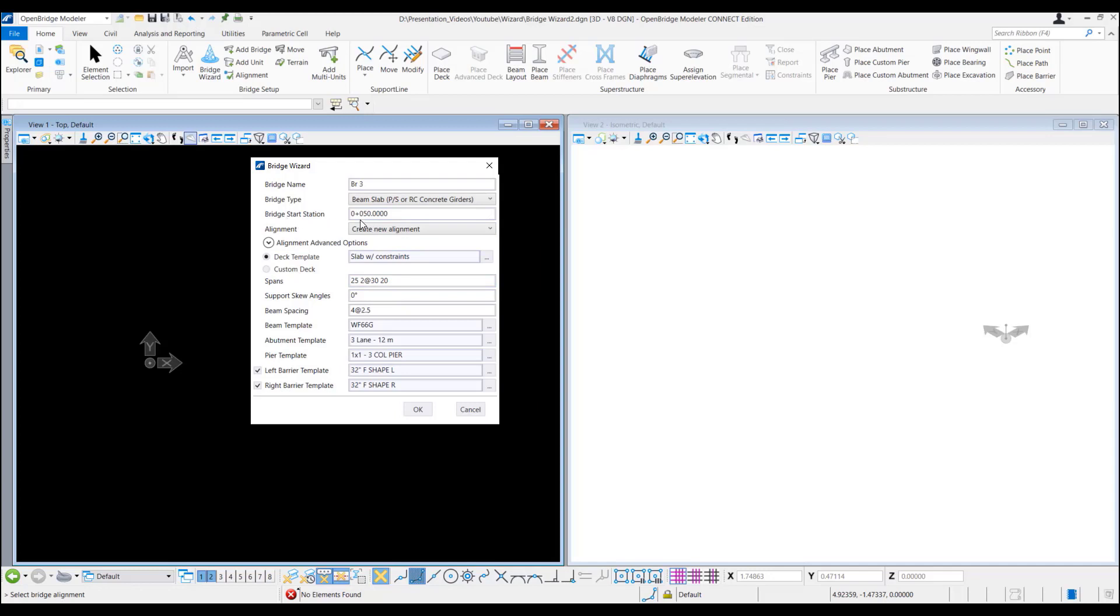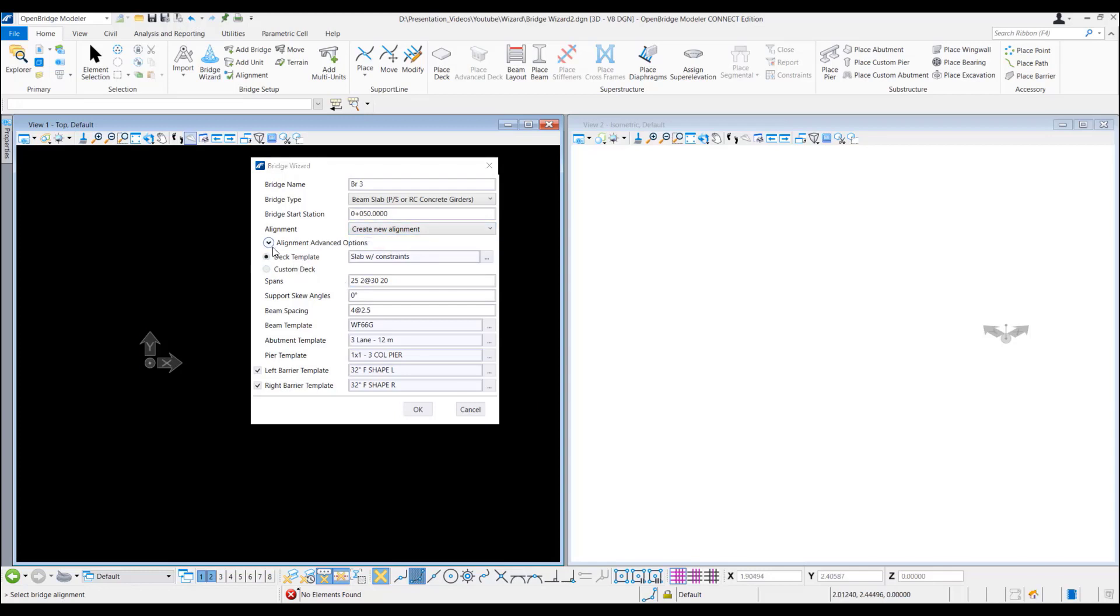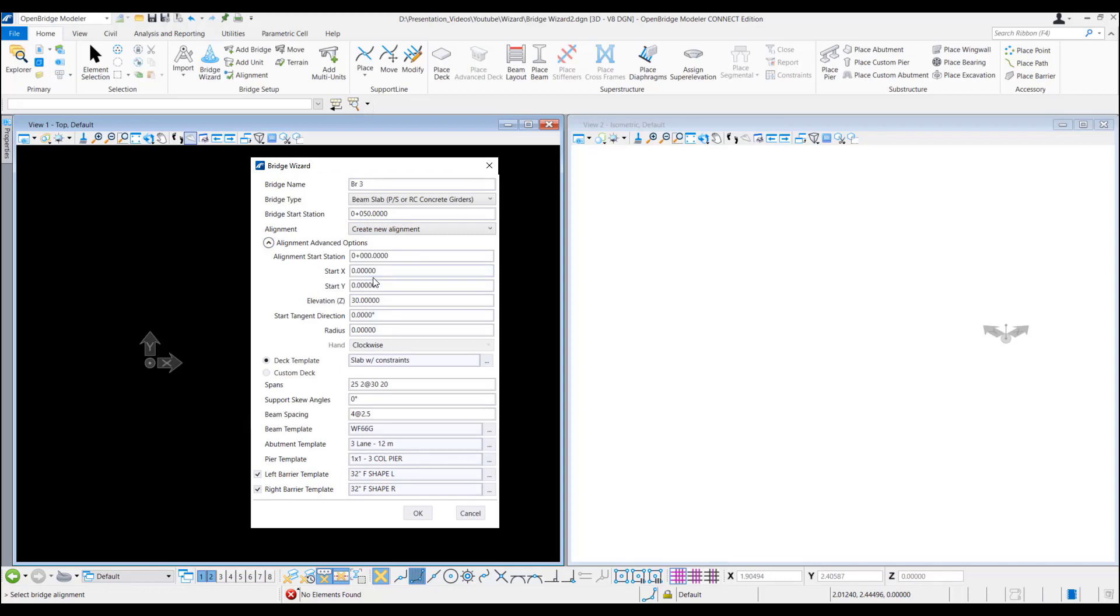We can provide the bridge start extension. For this one we provide at 0 plus 50 meter. Alignment we need to leave at create new alignment. Here we have a few data we can put in there to create a new alignment.